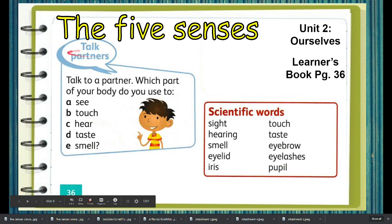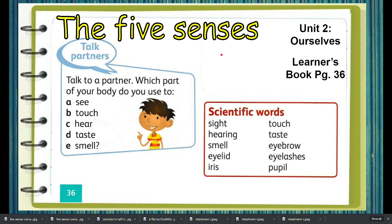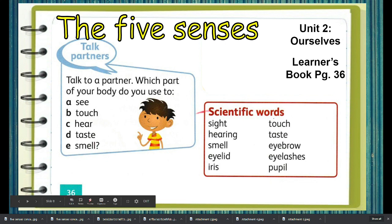Now that you know the five senses of your body, talk to a partner. Which part of your body do you use to see? Which part of your body do you use to touch? Which part do you use for hearing? And which part do you use to taste and to smell?